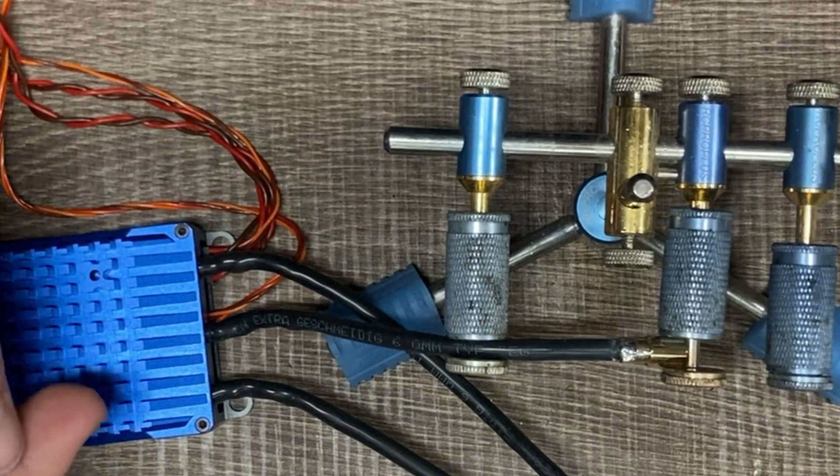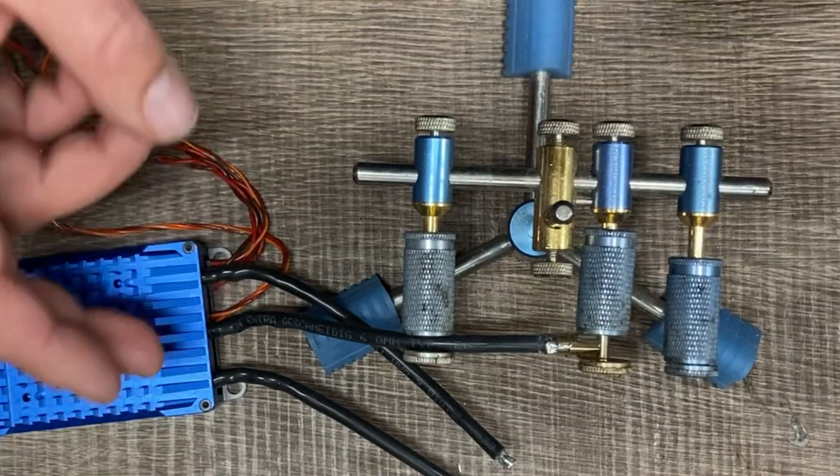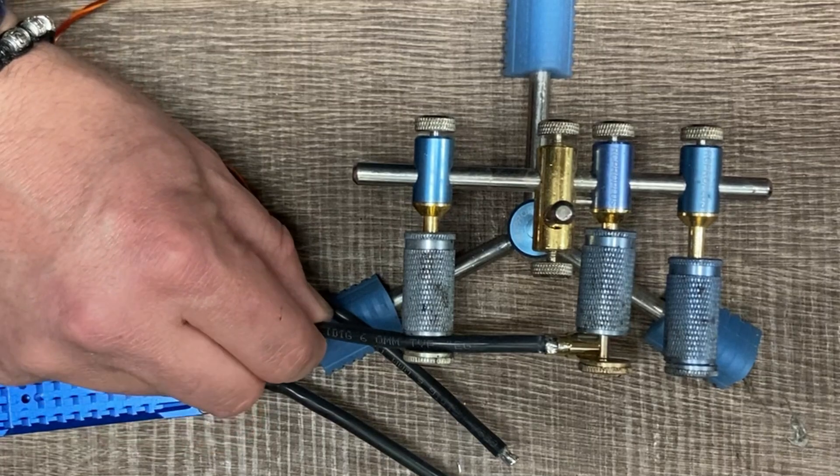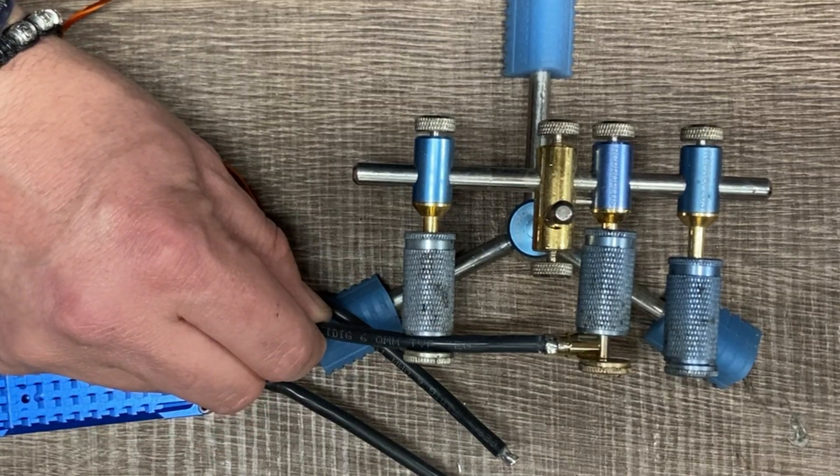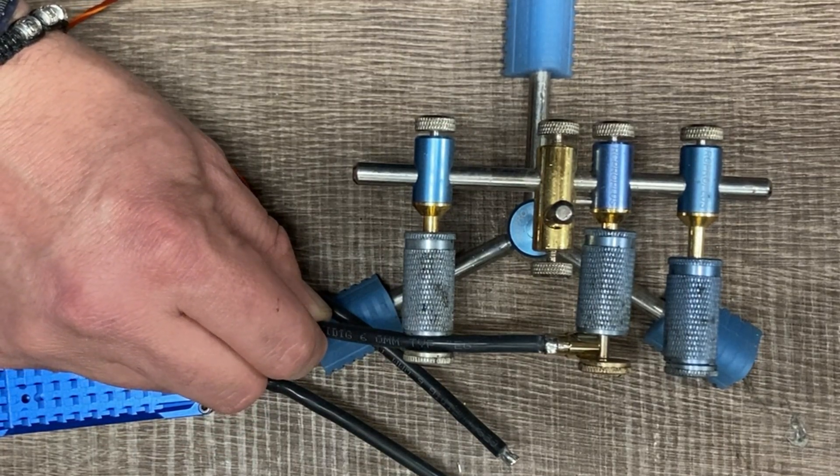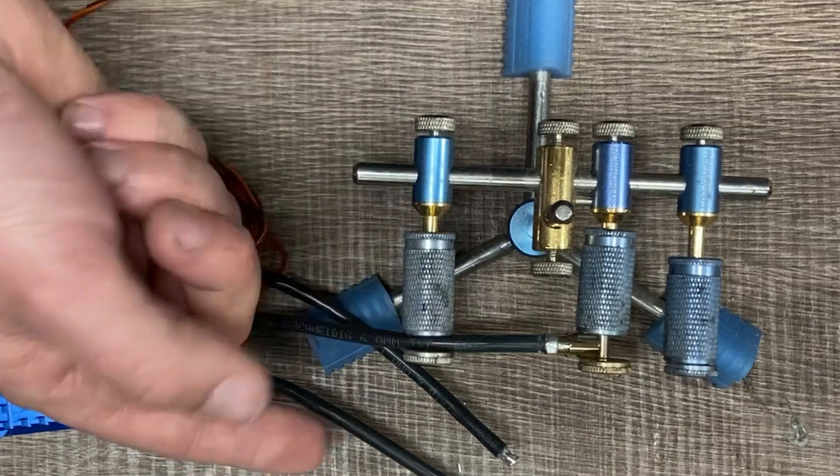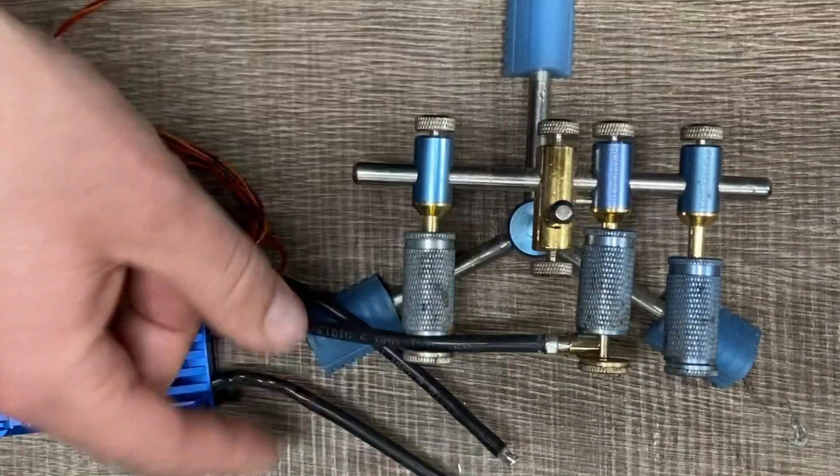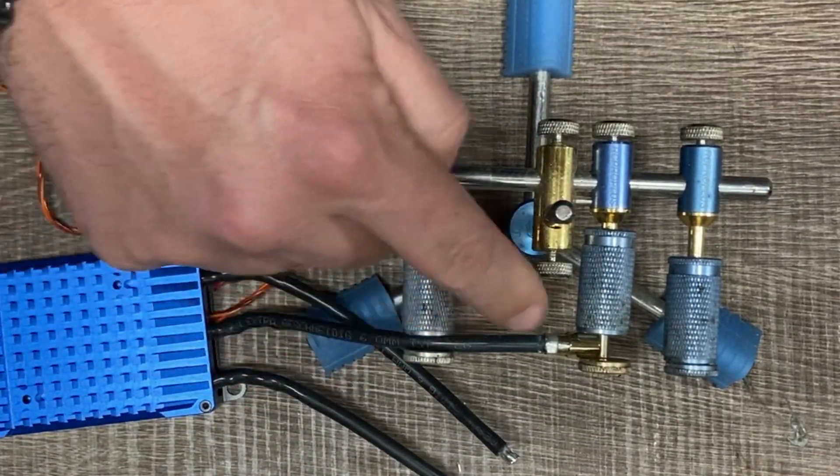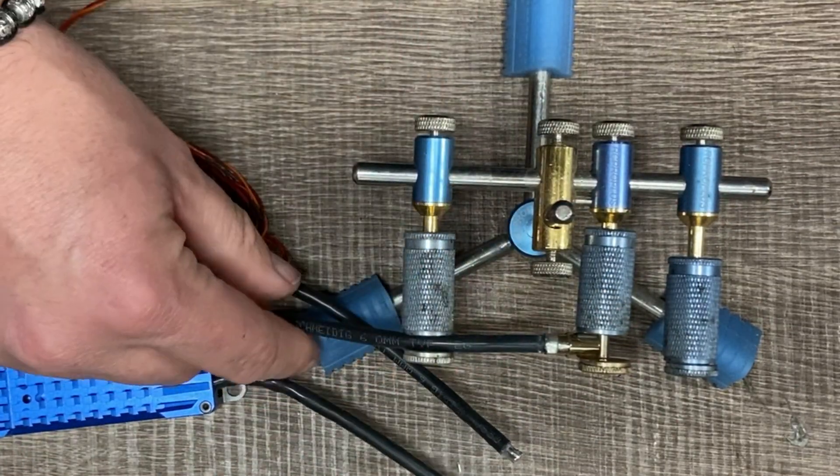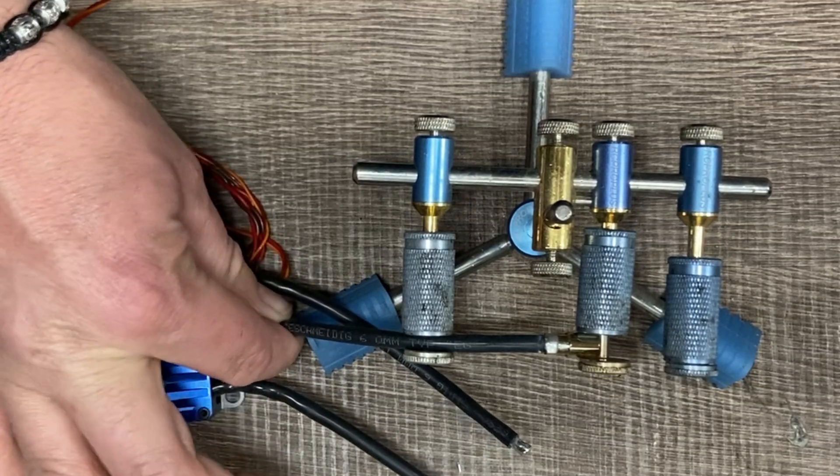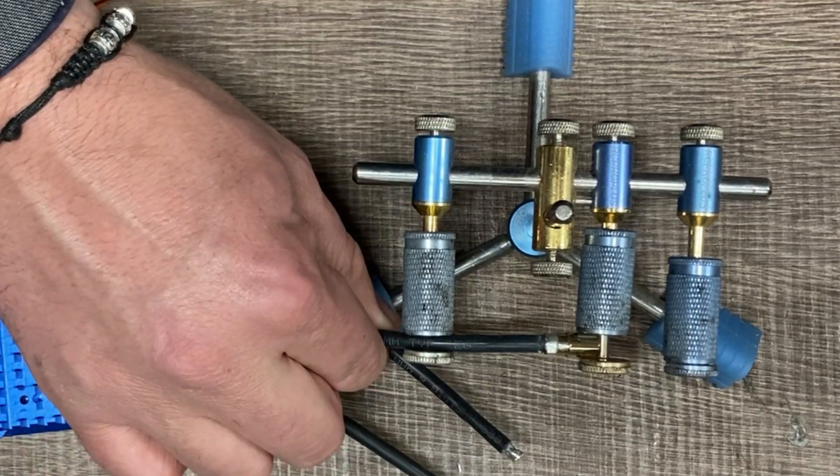It's very important that the heat does not reach the internal circuits of our ESC controller. We must always be able to touch the cable with our hand without burning ourselves.